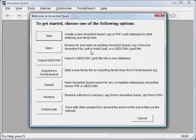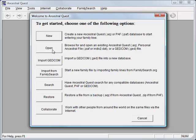The very first time you run Ancestral Quest, you may see a screen where you can either create a brand new family file if you're new to computerized genealogy, or open an existing Ancestral Quest, PAF, or GEDCOM file. You can import a GEDCOM file, or if your relative has already submitted your family information to FamilySearch, you can import family lines directly from FamilySearch. For now, I want to show you what to expect after you've entered a fair amount of data, so I'll open an existing file.